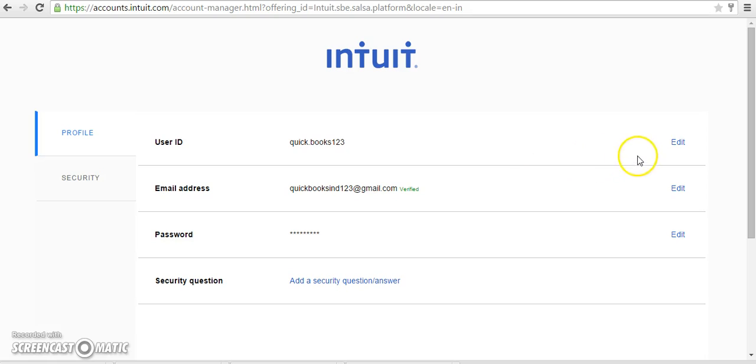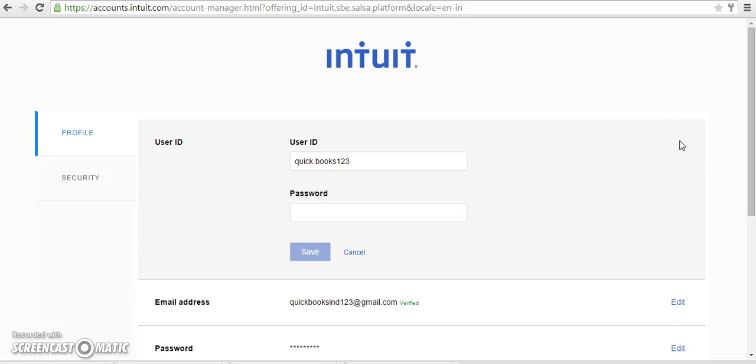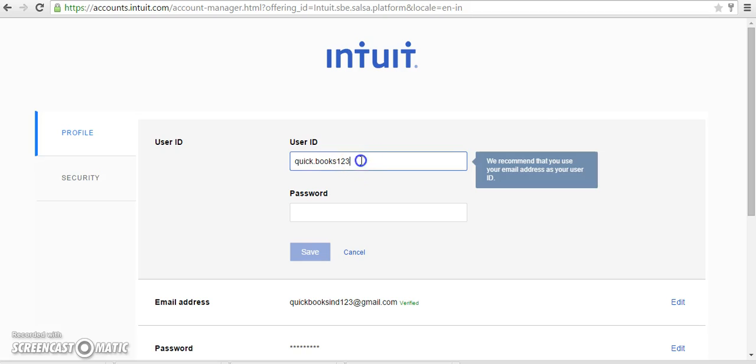If you want to change your user ID, you can click here edit. The user ID doesn't always have to be an email ID. You can give any normal username. After entering your username, click password.